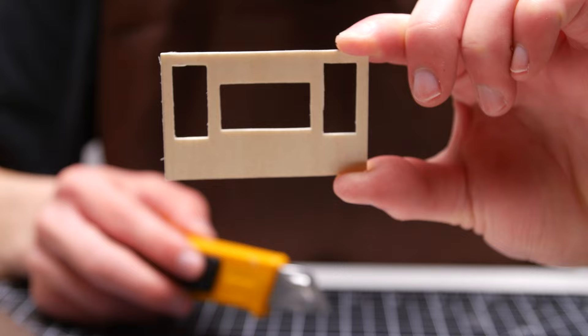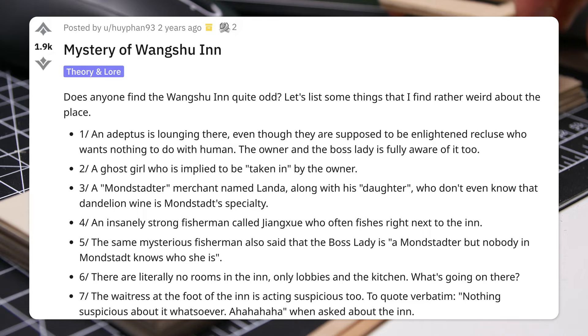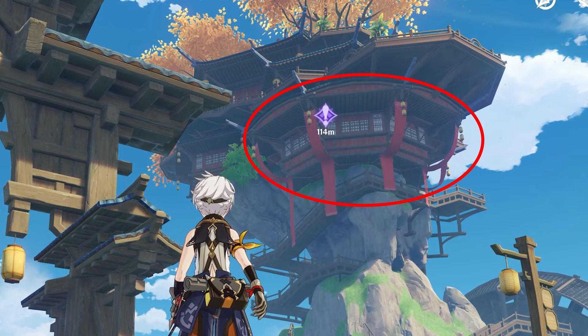There's this Reddit post from two years ago called the mystery of Wangshu Inn. And I definitely understand question number six. Where are the rooms? You can't even go in this one.